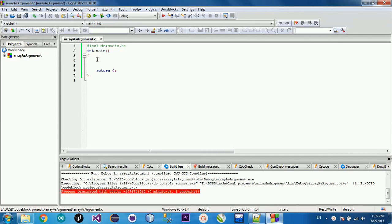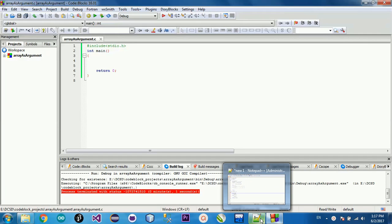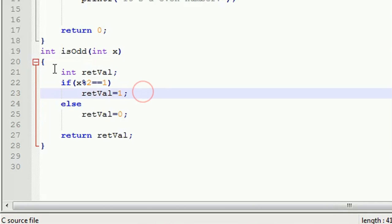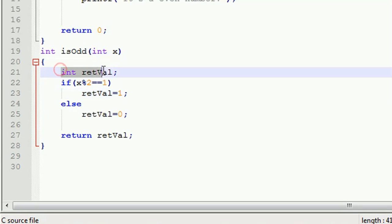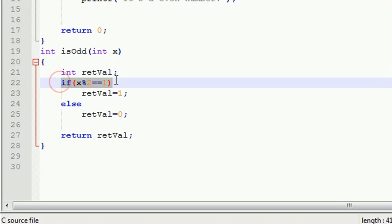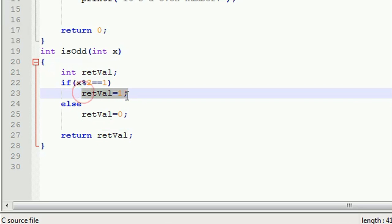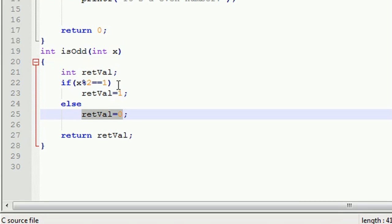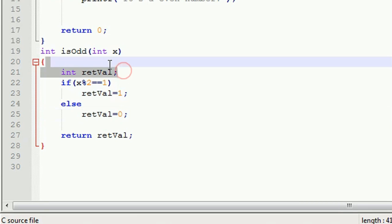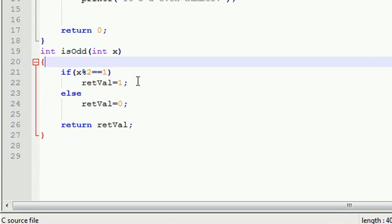We have a lot of information. In this video, I am going to talk about the value of the integer return value variable.